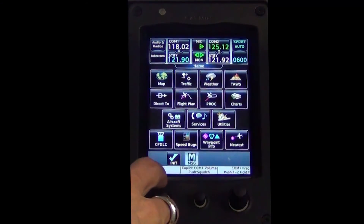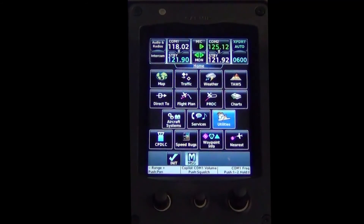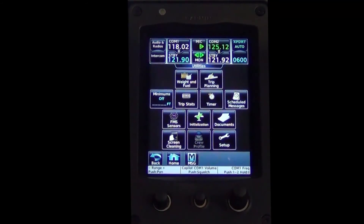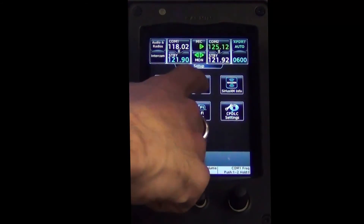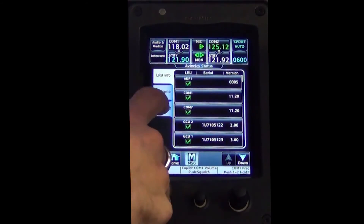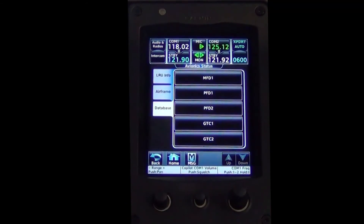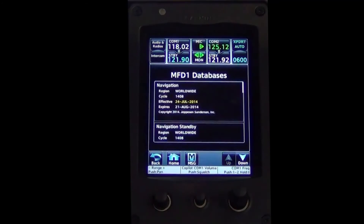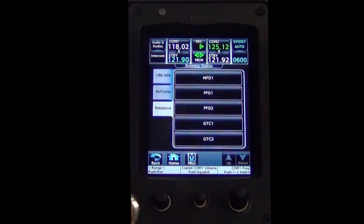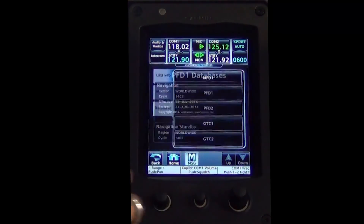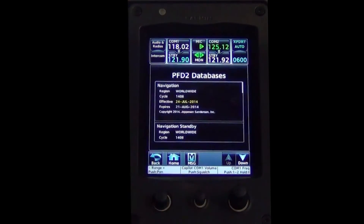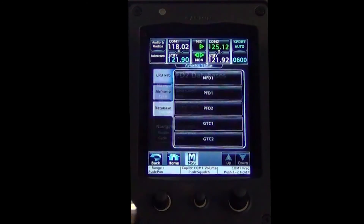From the home screen on the GTC, select Utilities, then Setup, then Avionic Status, and then Database. You will now verify the expiration date on the MFD, PFD1, PFD2, GTC1, and GTC2 to ensure the update was successful.